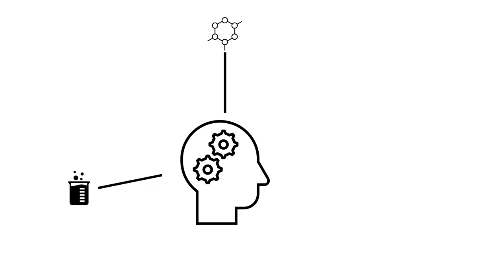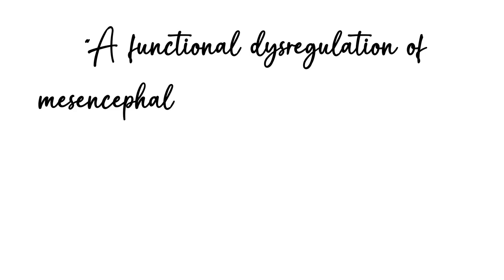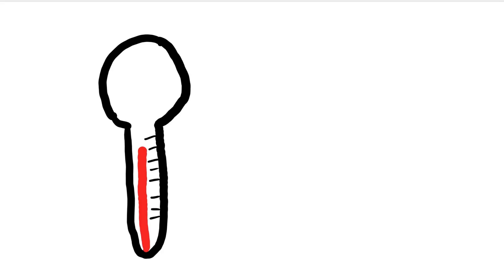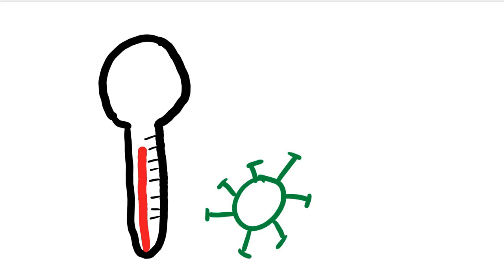The physiology of KLS is still largely unknown, but this case study describes KLS as a functional dysregulation of the mesonosymphalic hypothalamo-limbic system that has been postulated as an underlying mechanism, the exact nature of which remains obscure. It further explains that the condition usually starts with febrile illness, so viral causes seem likely.